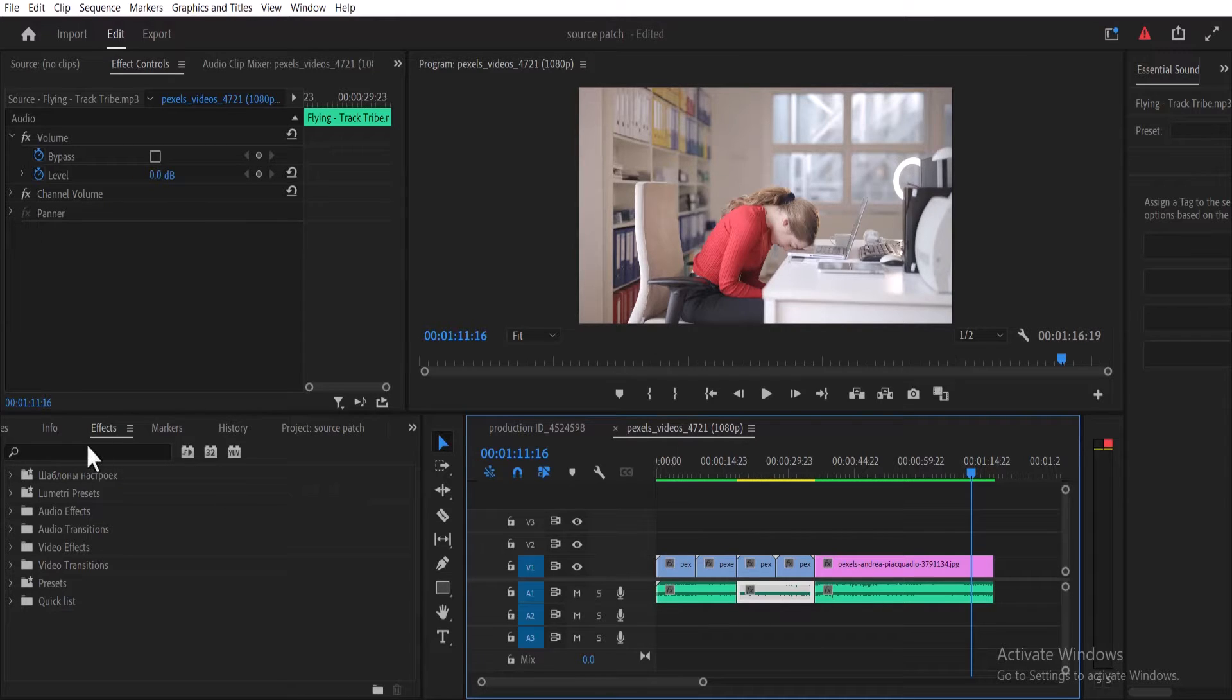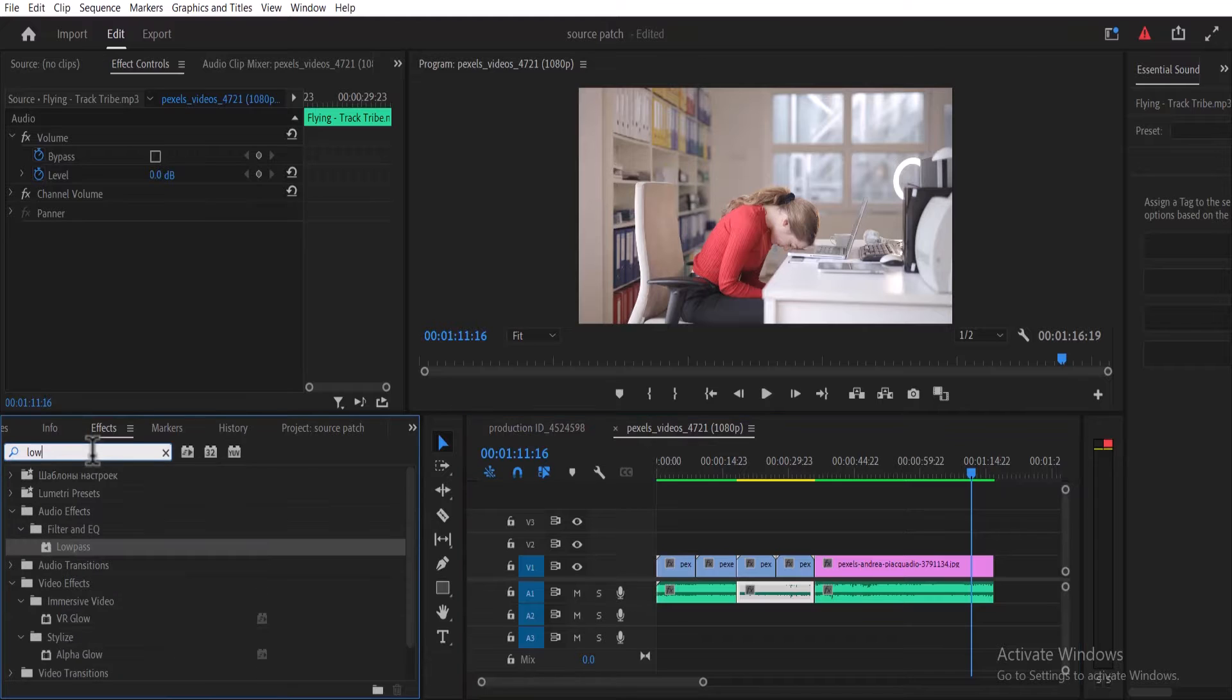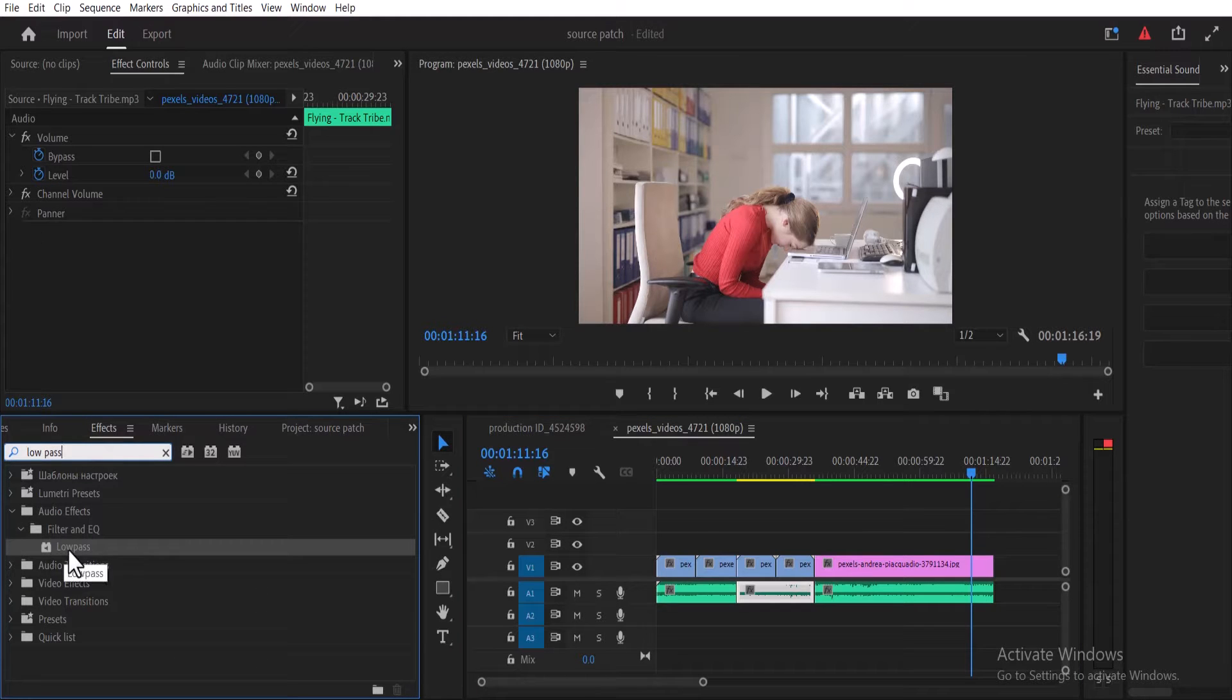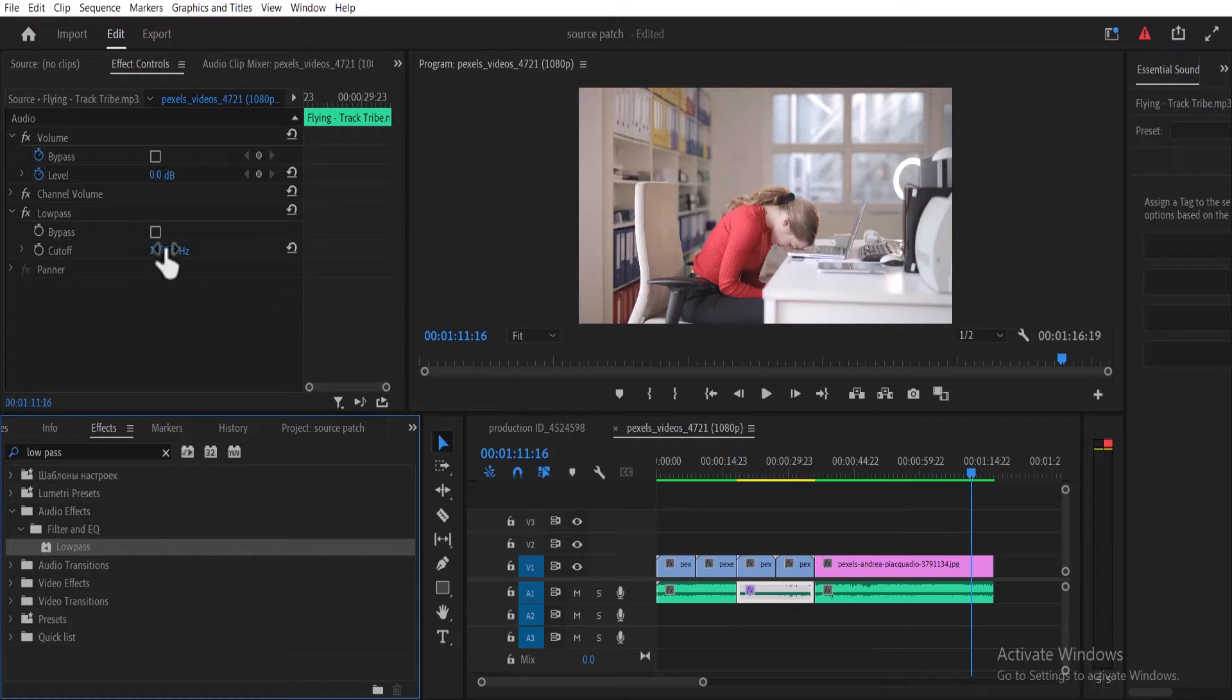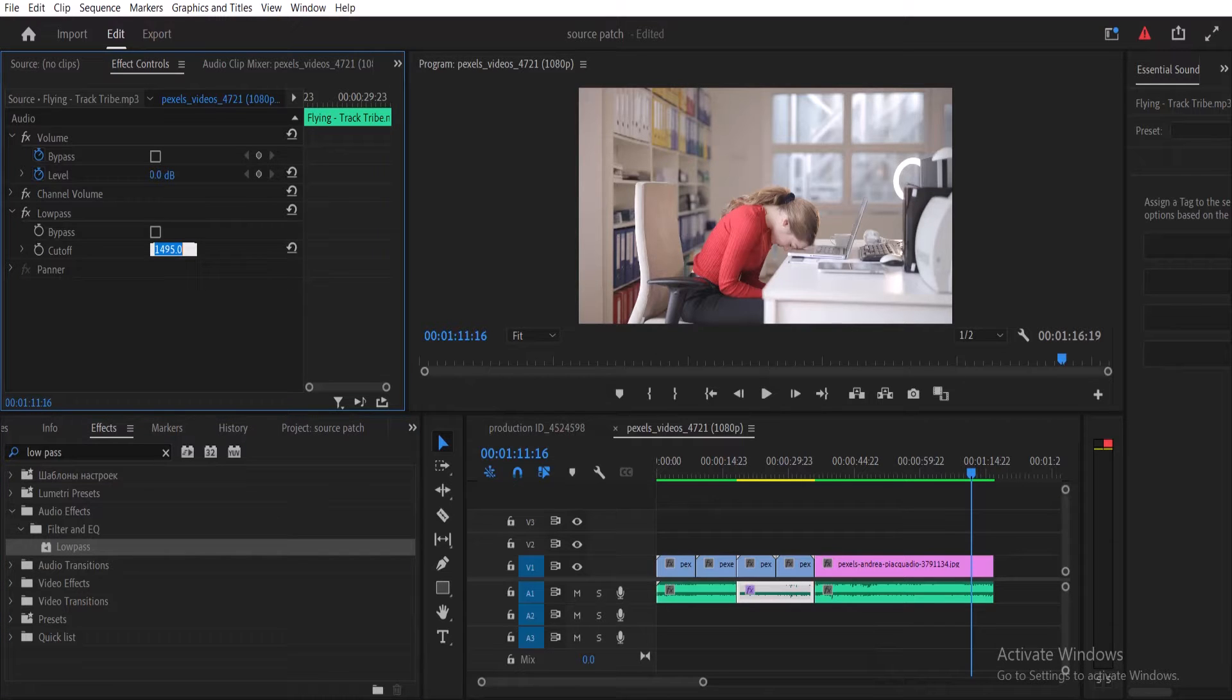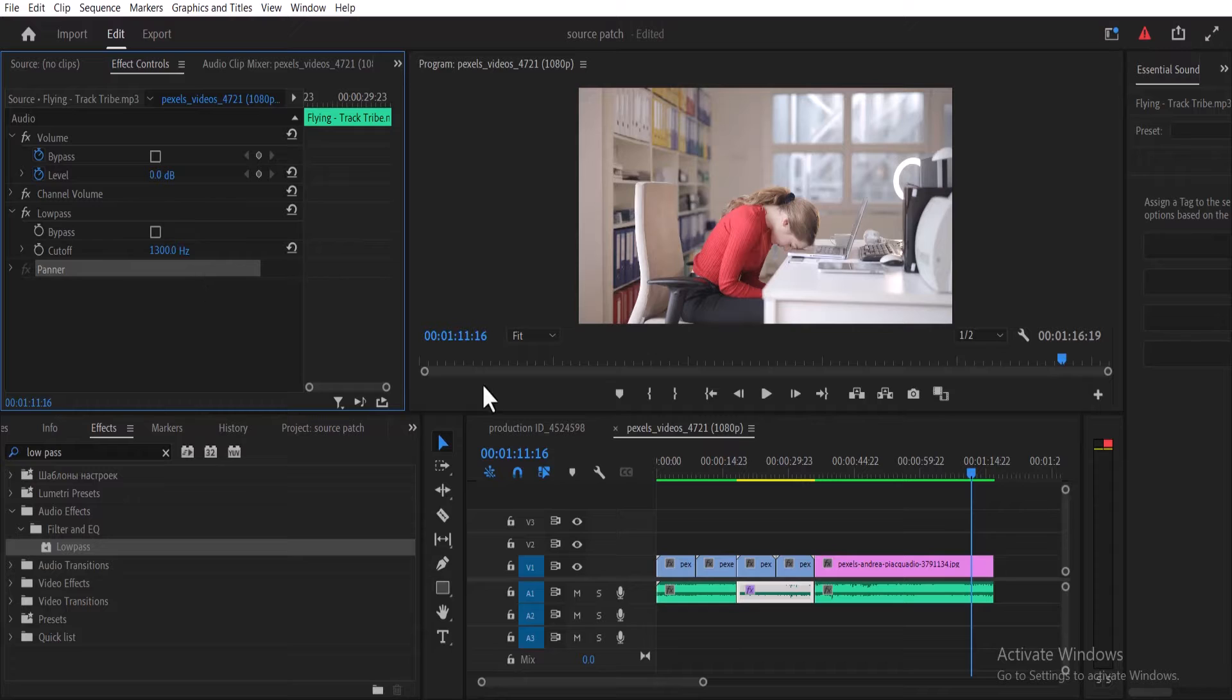To achieve this I'm going to come over to the effects tab and search for the low pass effect and drag this effect onto this cutout portion. And I'm going to change the value for cutoff to 1300.